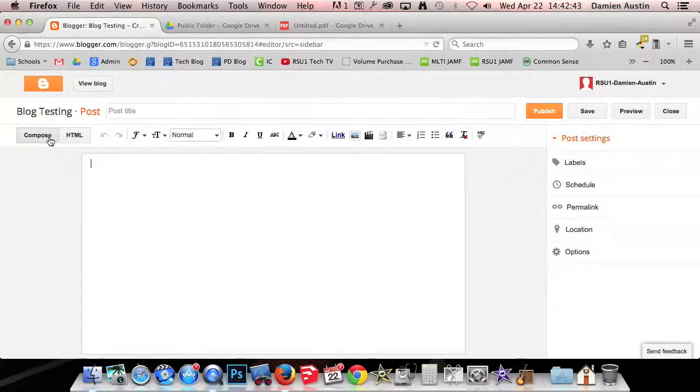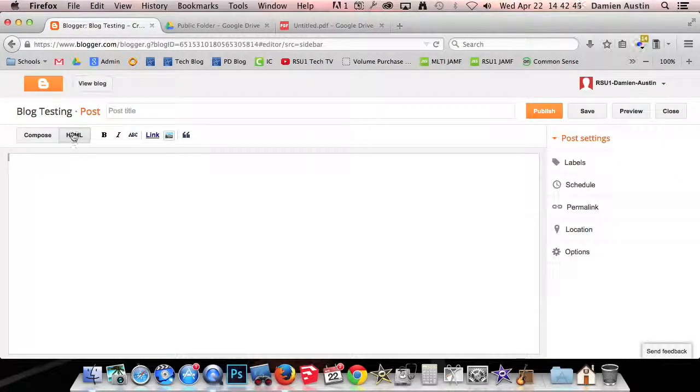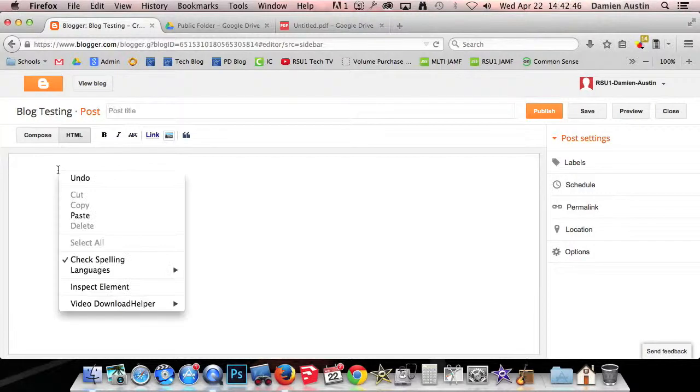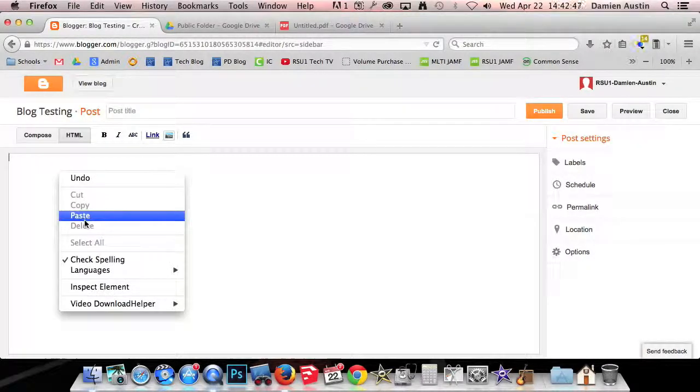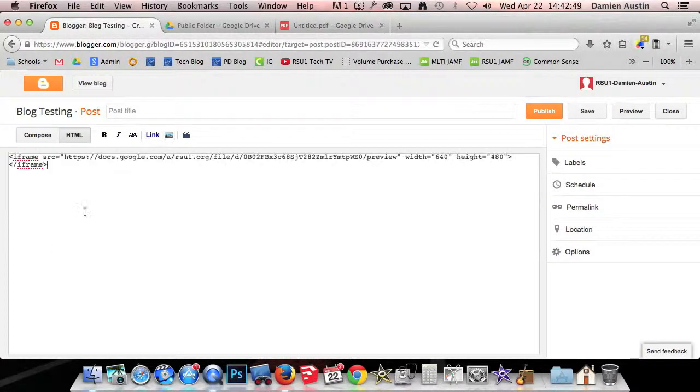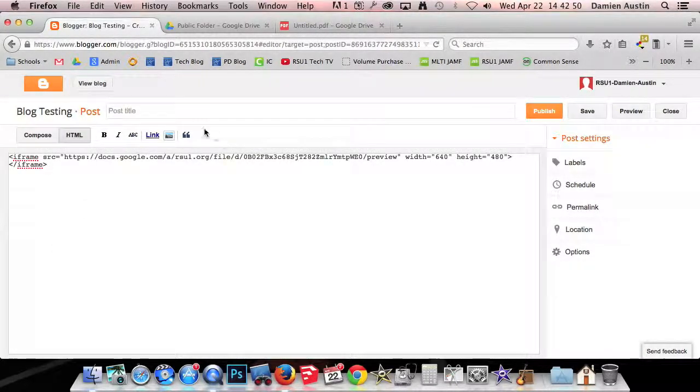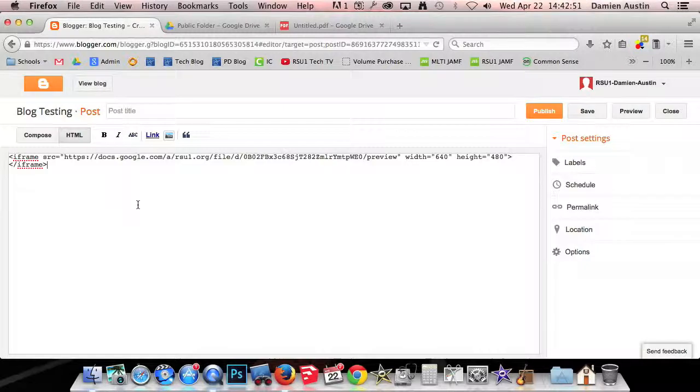Now you want to make sure that instead of compose you've got HTML selected. That means it's going to be pure code you're working in. So don't expect those tools to work like center and align. You can go back and do that later.